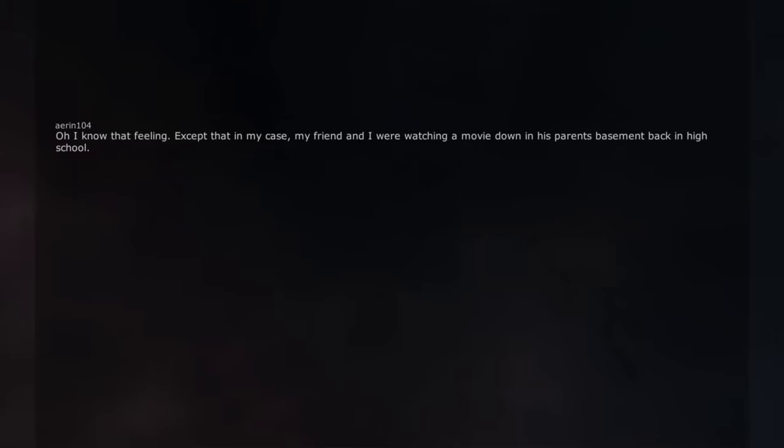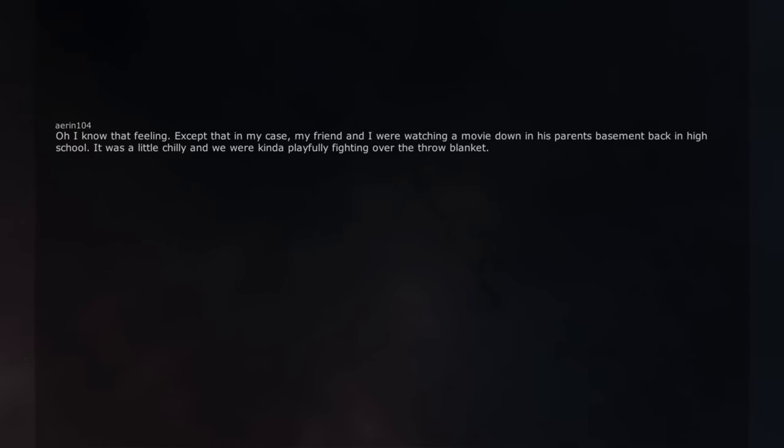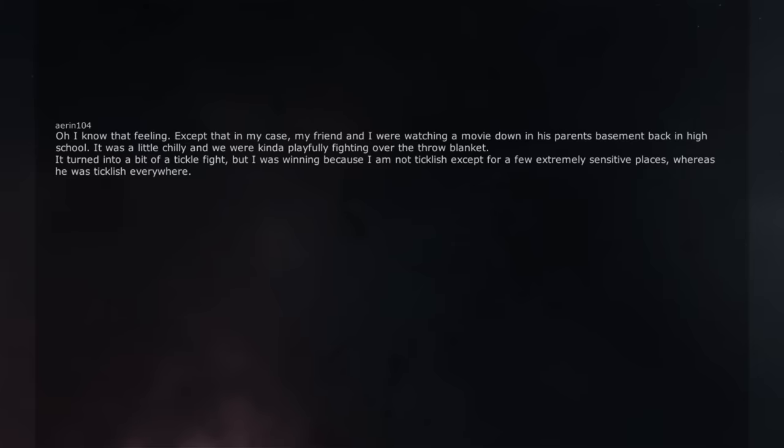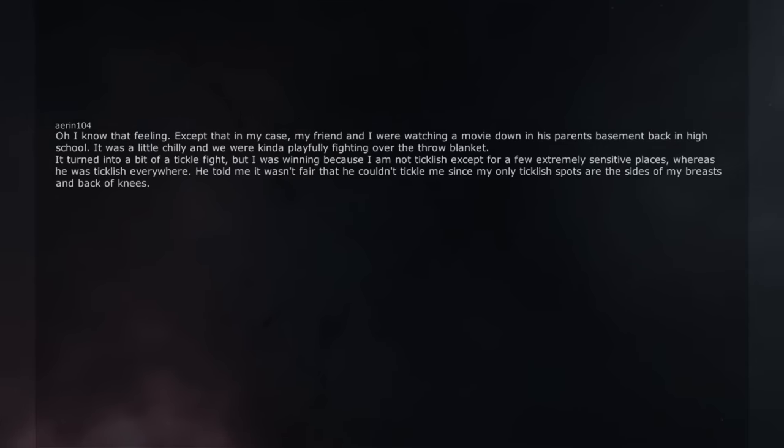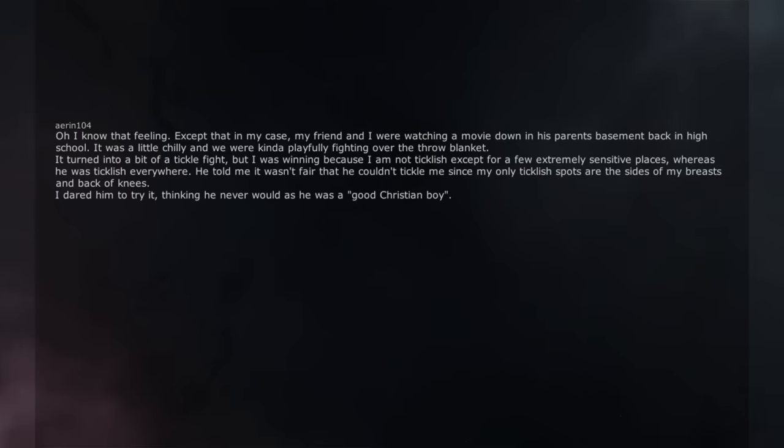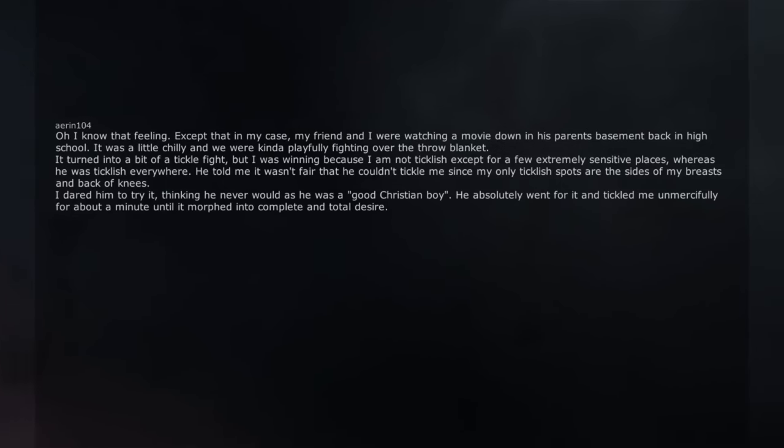Oh I know that feeling. Except that in my case, my friend and I were watching a movie down in his parents basement back in high school. It was a little chilly and we were kinda playfully fighting over the throw blanket. It turned into a bit of a tickle fight, but I was winning because I am not ticklish except for a few extremely sensitive places, whereas he was ticklish everywhere. He told me it wasn't fair that he couldn't tickle me since my only ticklish spots are the sides of my breasts and back of knees. I dared him to try it, thinking he never would as he was a good Christian boy. He absolutely went for it and tickled me unmercifully for about a minute until it morphed into complete and total desire.